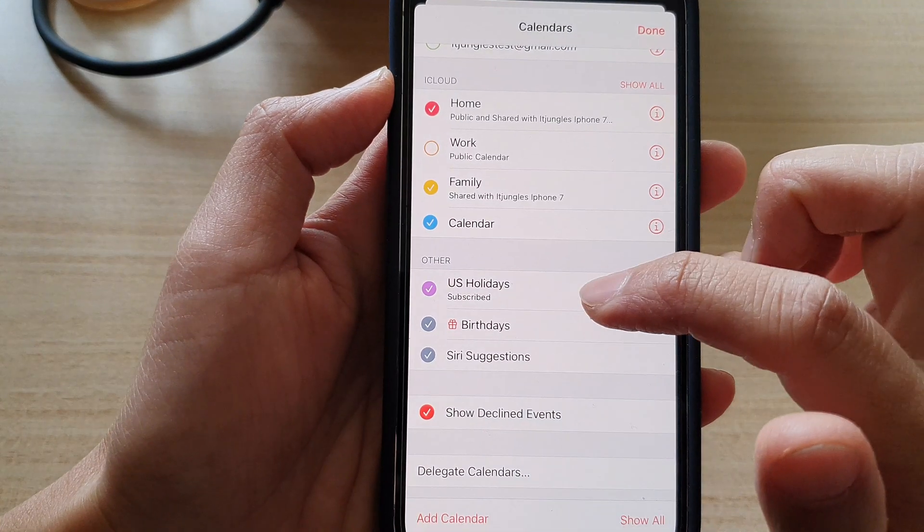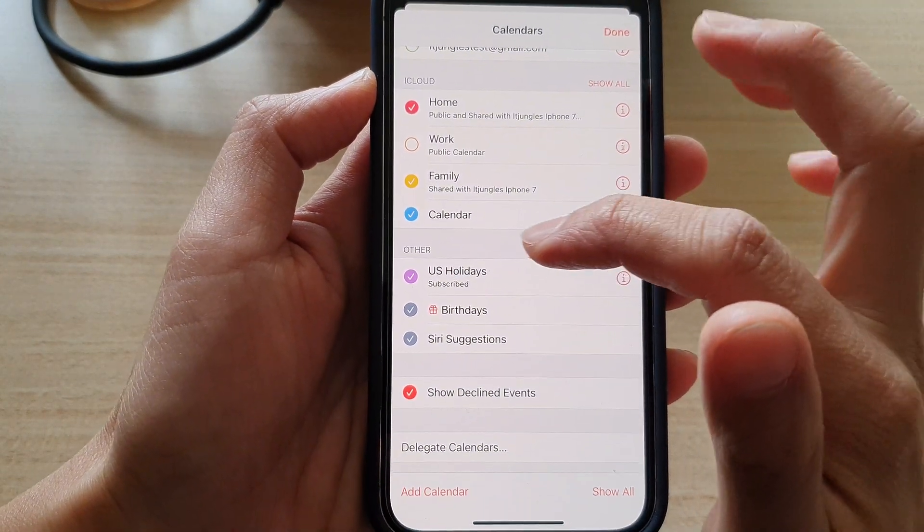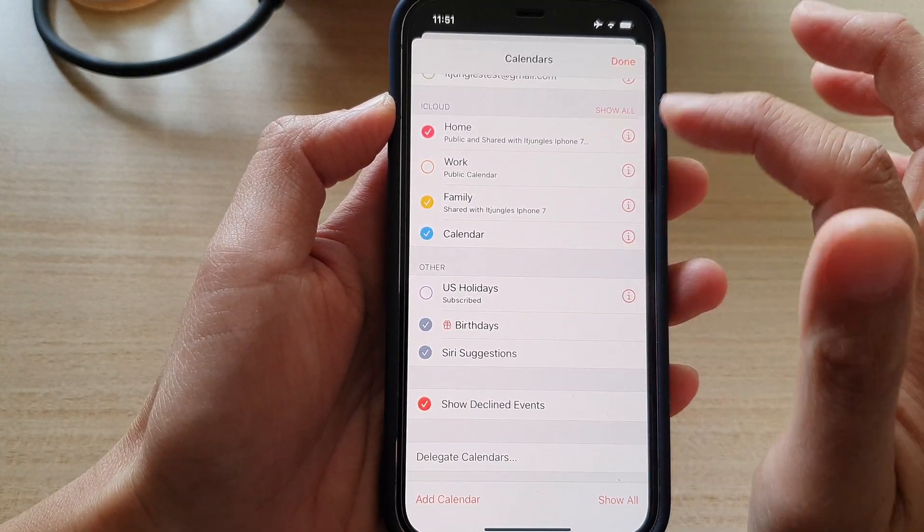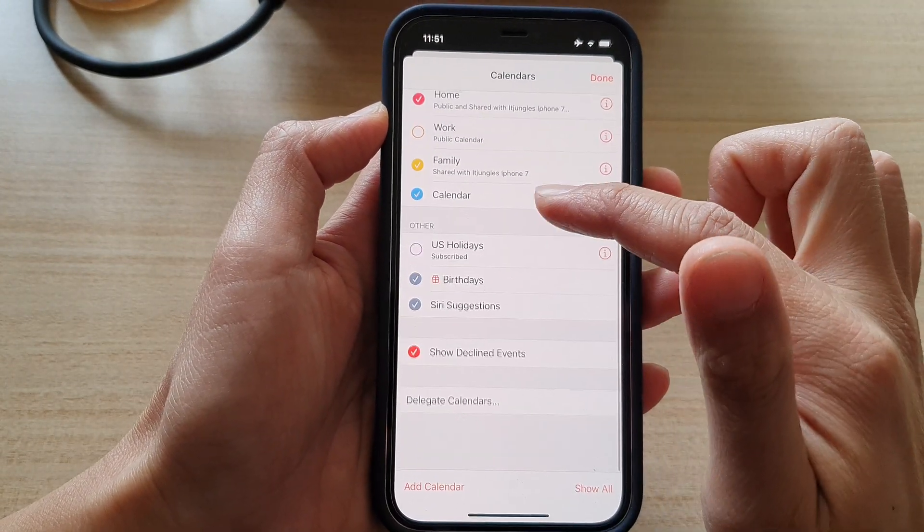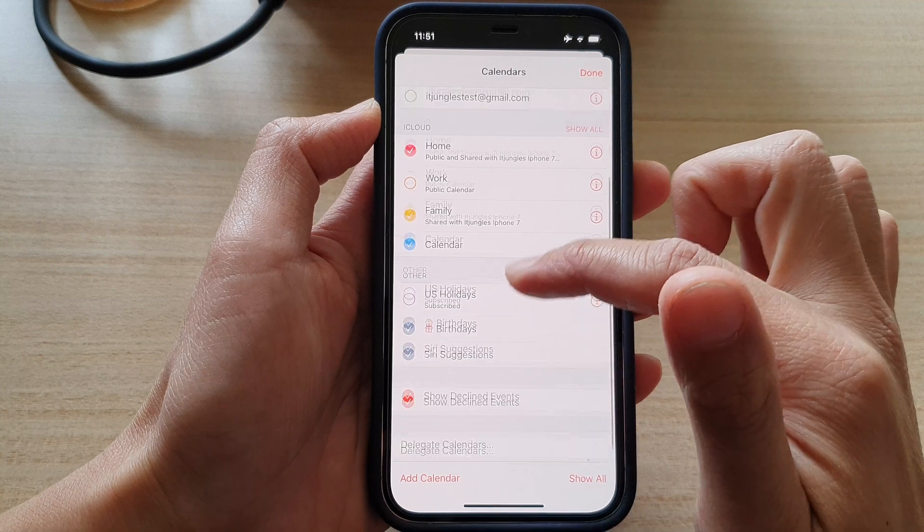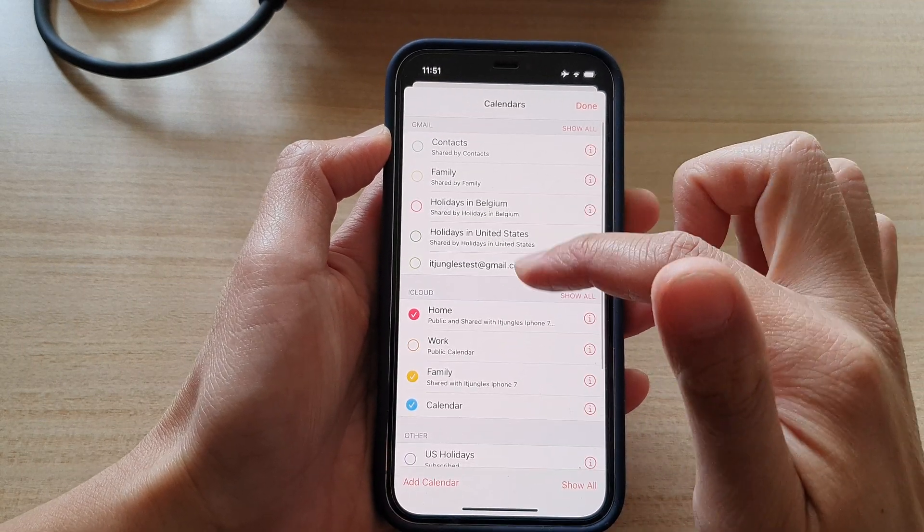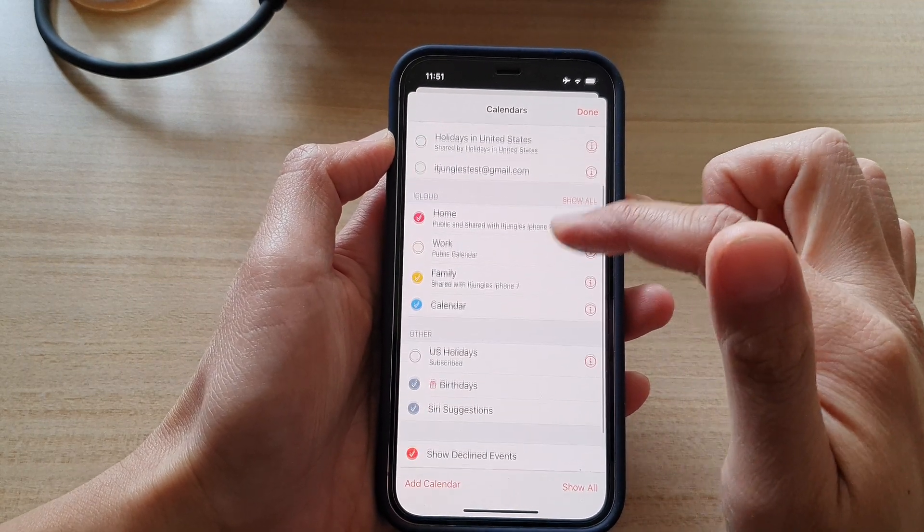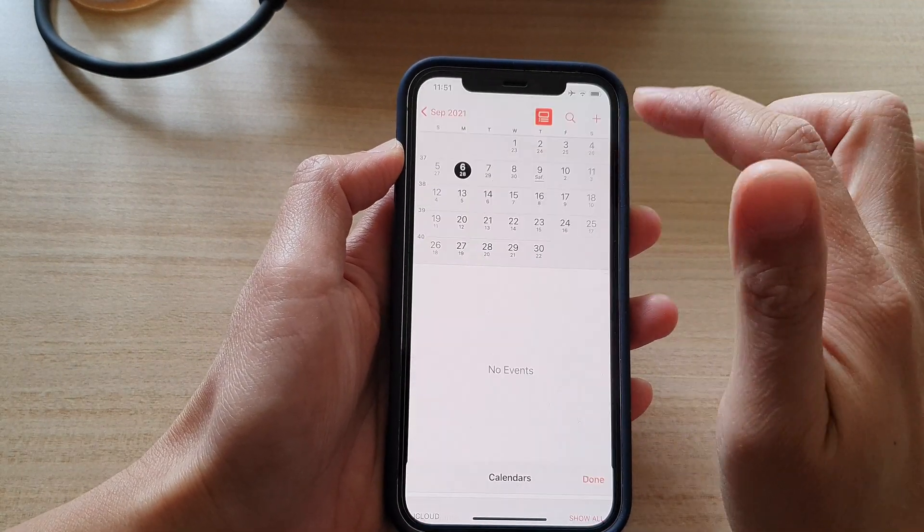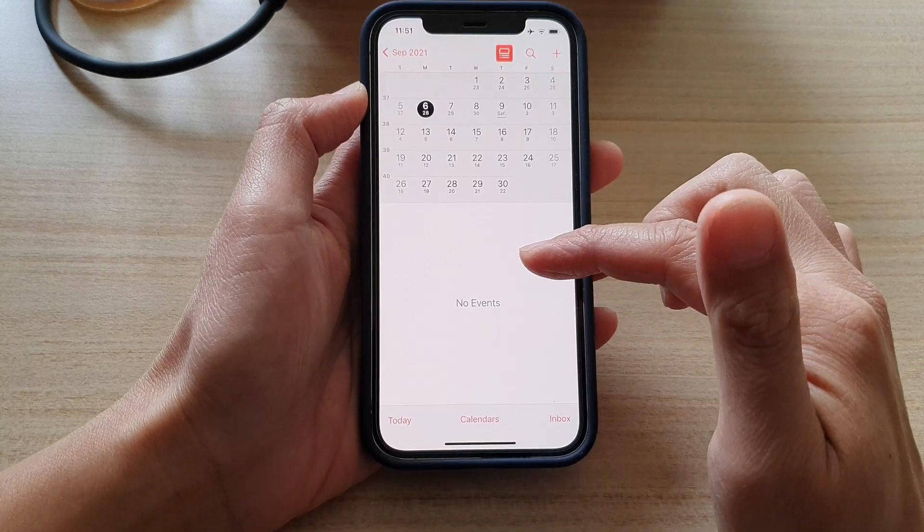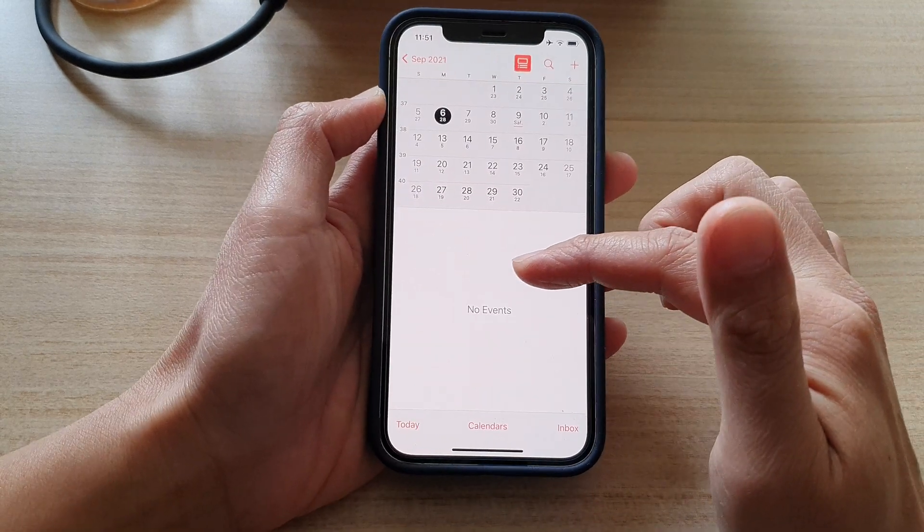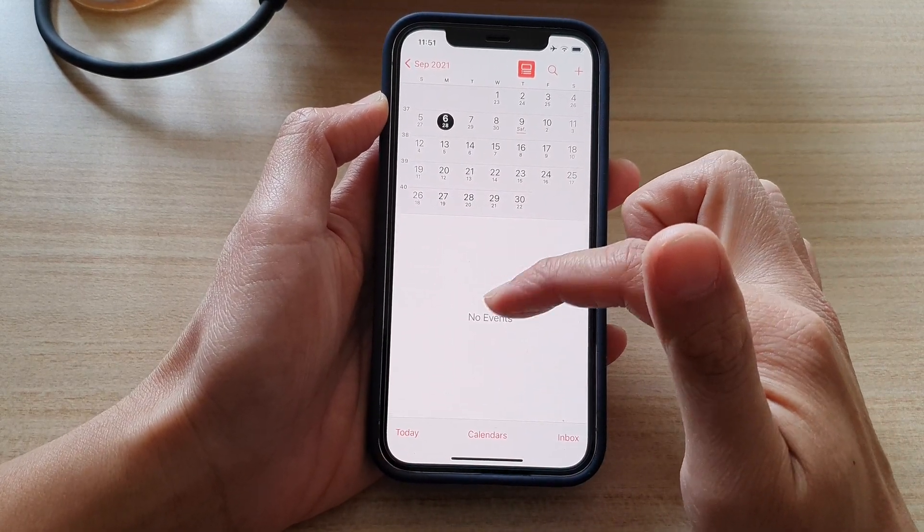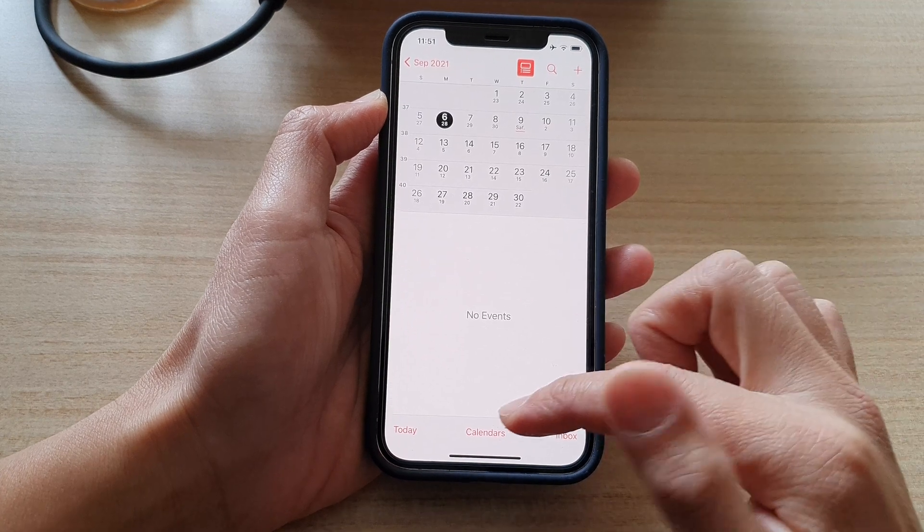So I've got one more at the bottom here in the other section, US holidays. Deselect all the US holidays and that will remove it from the calendar. Then tap on done and you can see in my events now it's no longer showing the US holidays.